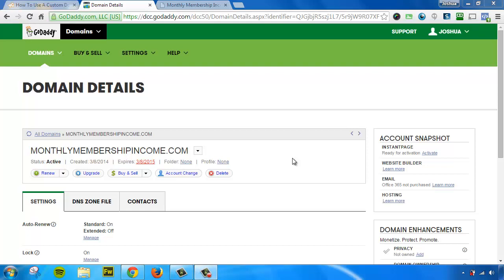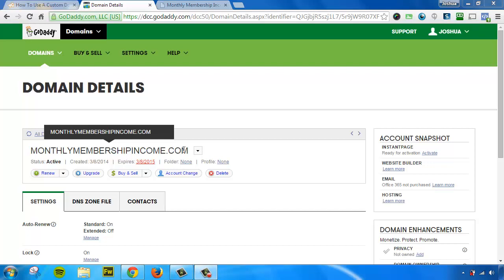Now, in the last video, I showed you how to mask it to the root, which was monthlymembershipincome.com. But in this video, I'm going to show you how to mask it to a different domain, which is going to be members.monthlymembershipincome.com.